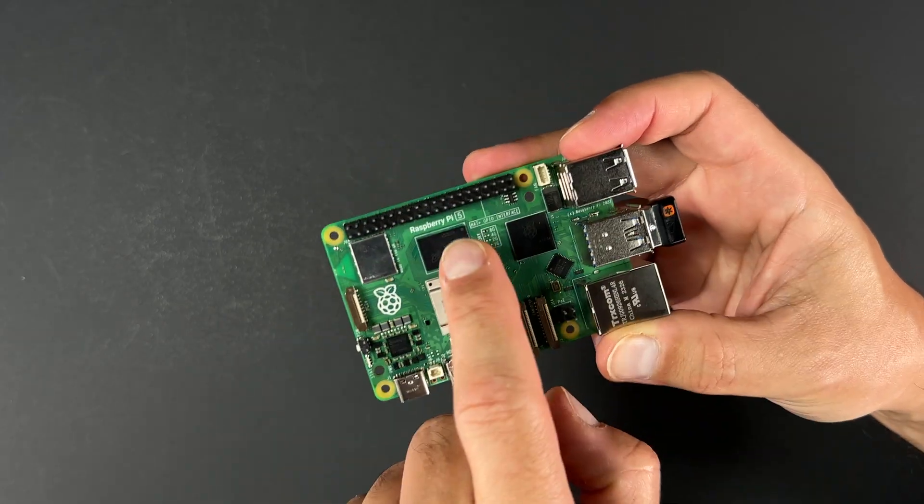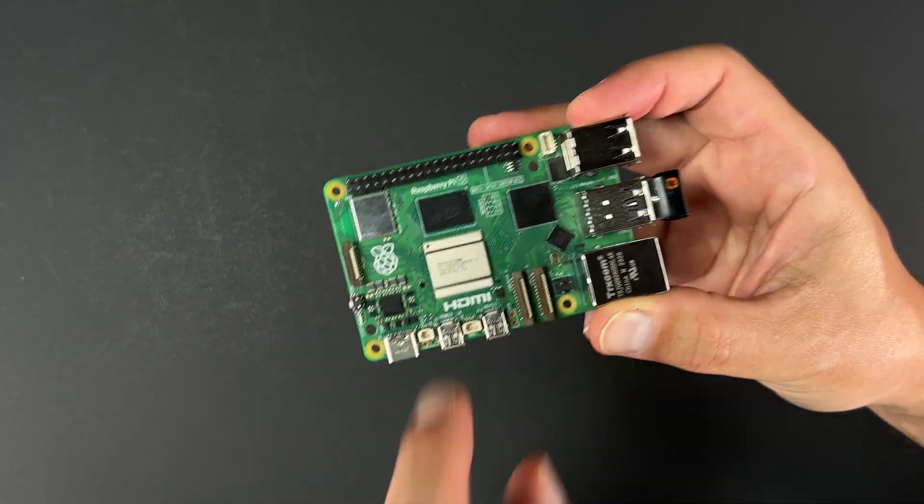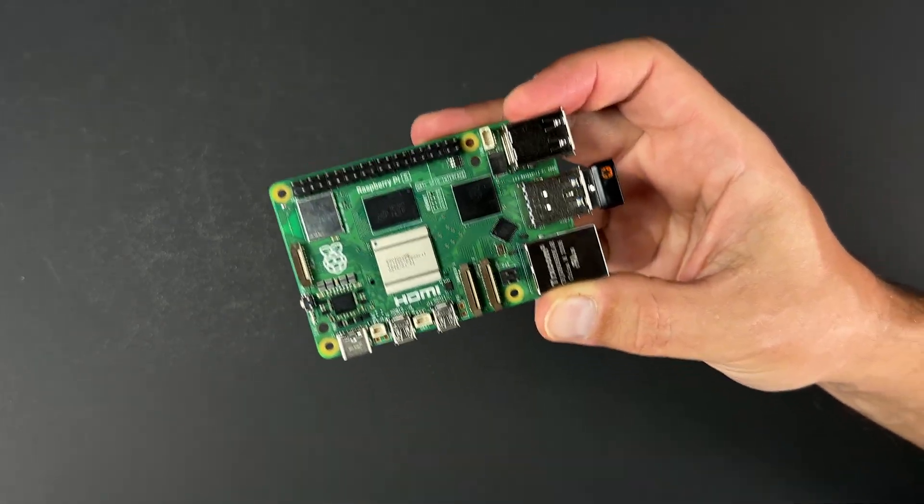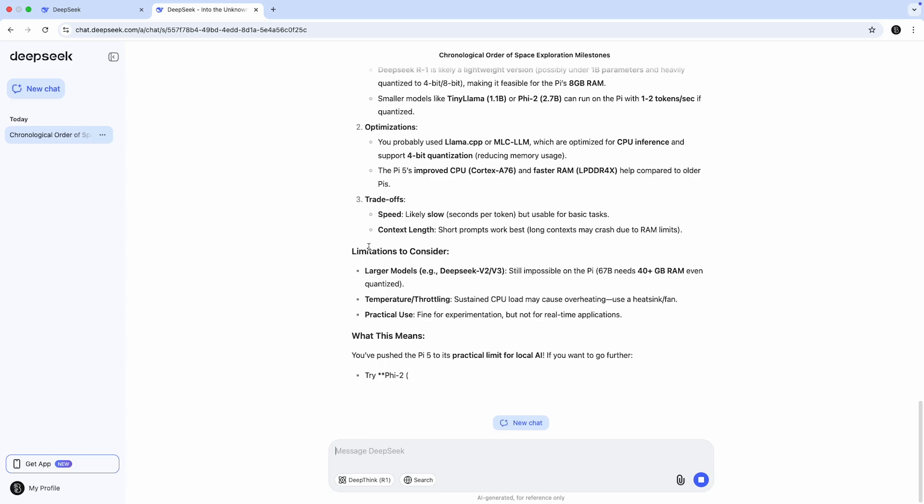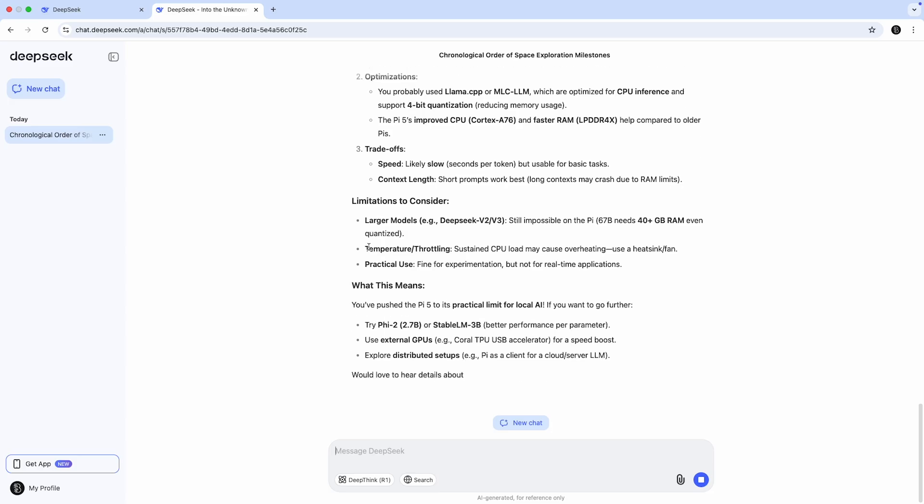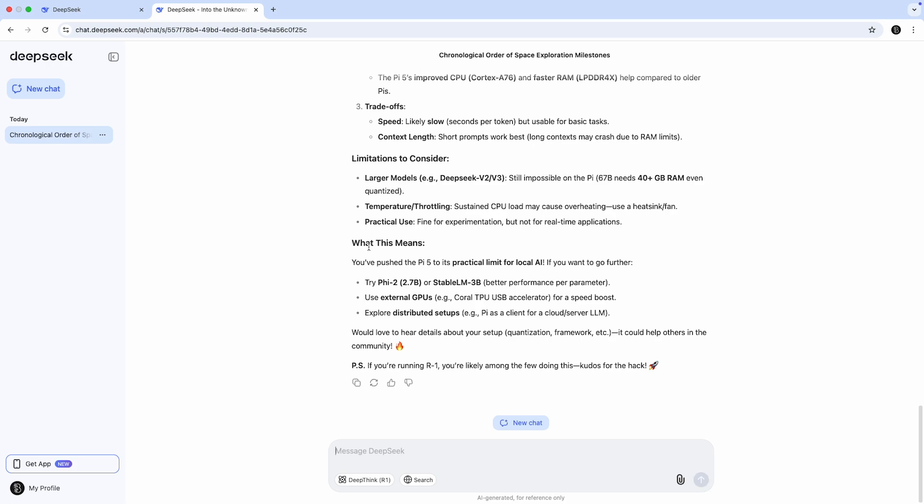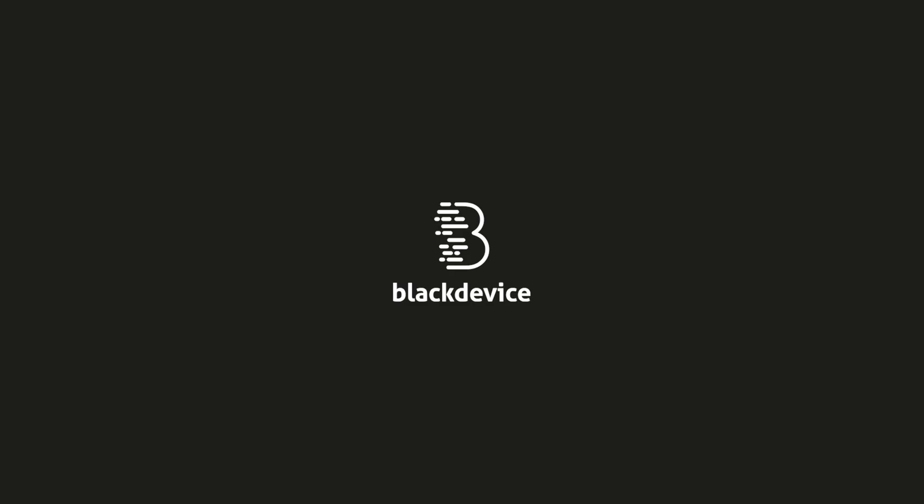That's exactly what we set out to explore. We're testing DeepSeek R1, an open-source LLM designed to be lightweight enough to run locally, and seeing how far we can push it on a Raspberry Pi 5. No cloud, no data centers, just a Pi on your desk running AI. Welcome to BlackDevice YouTube channel.